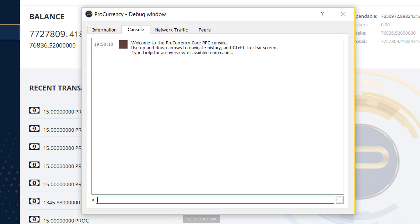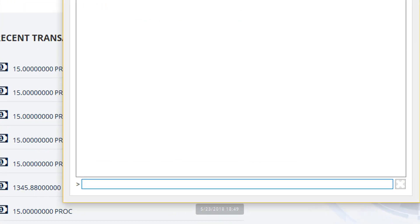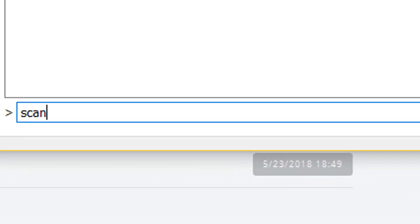So if you remember, what I did was I scanned for all transactions from 310,000. So I'm going to do scan for all TXNS, and I'm going to do 1.